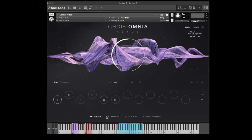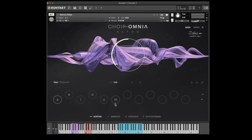We also have the possibility to change the playing style. So this is sustain — let's go to marcato, staccato, and staccatissimo. You can also change these with the keys. So we can play something in the blue area, use the purple area to change the syllables or letters, and change in the red octave whether we play sustain, marcato, staccato, or staccatissimo.